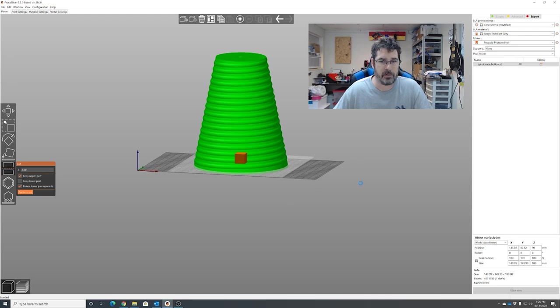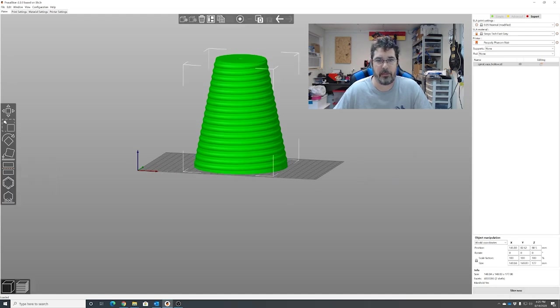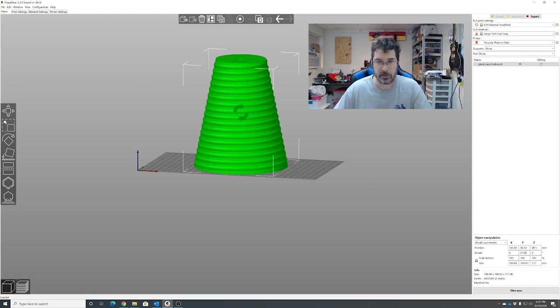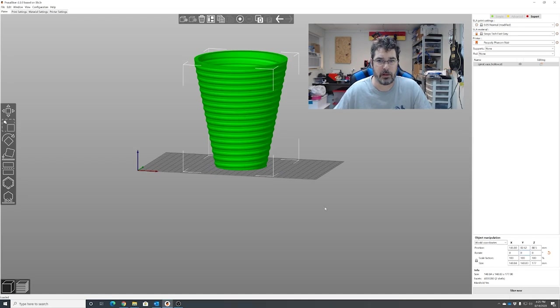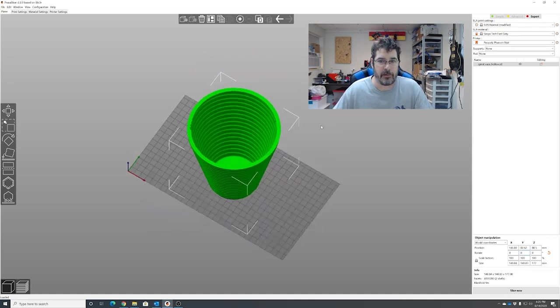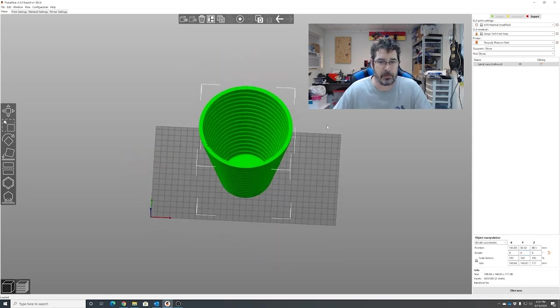It's going to slice off that three millimeter model. We're just going to rotate this back the way that we wanted it. And now we have it hollowed out.